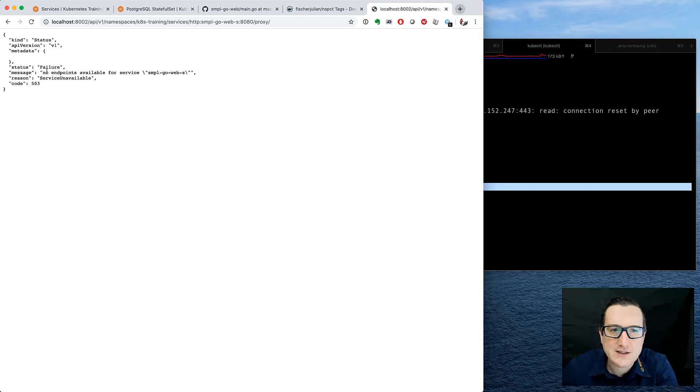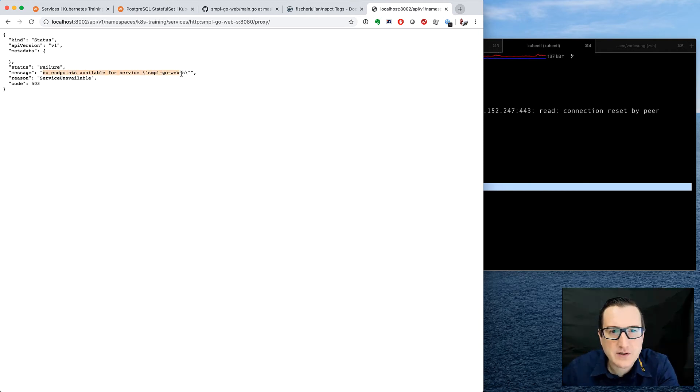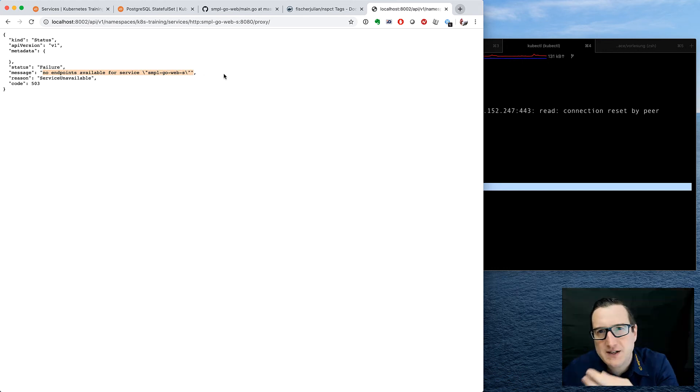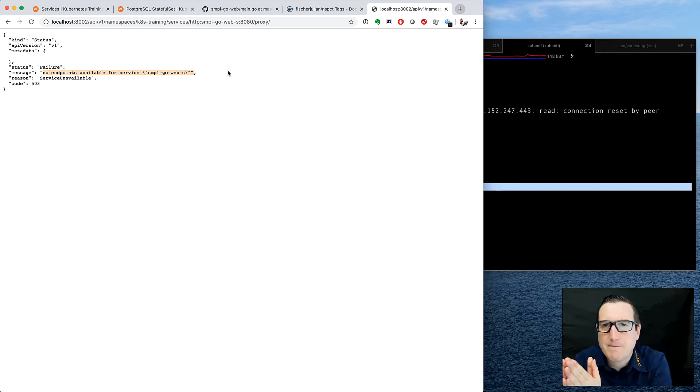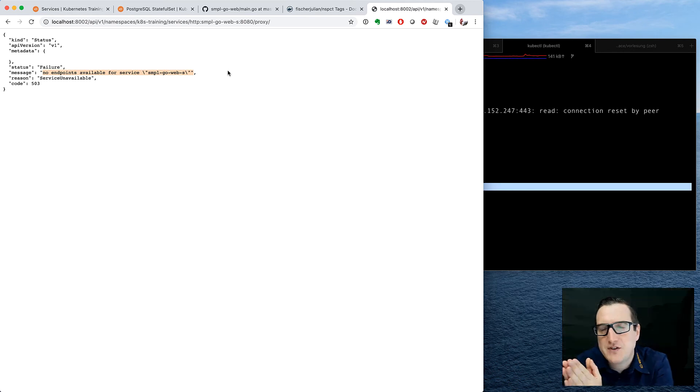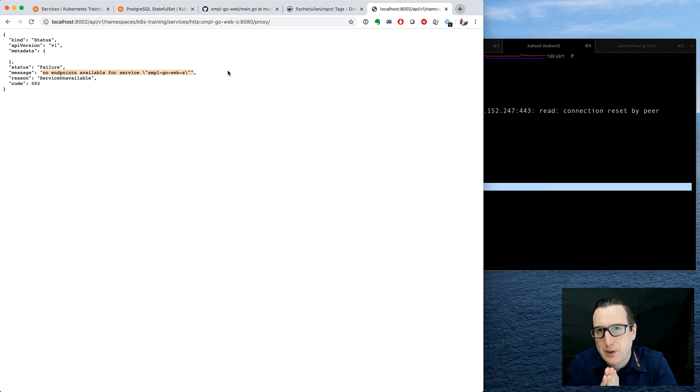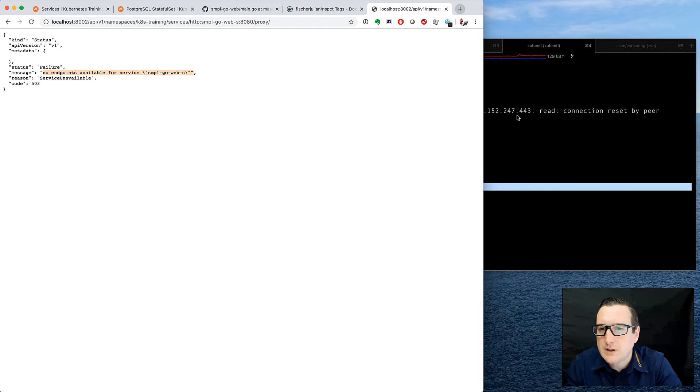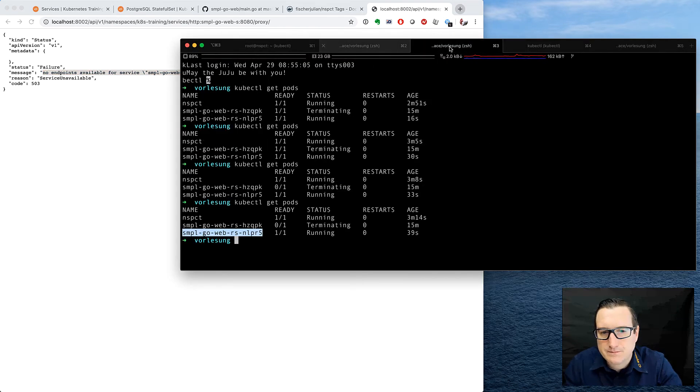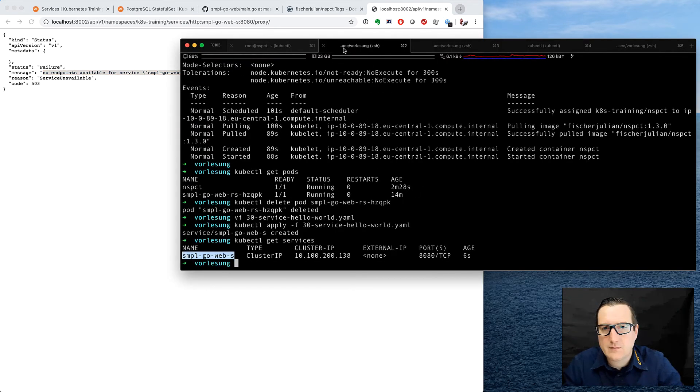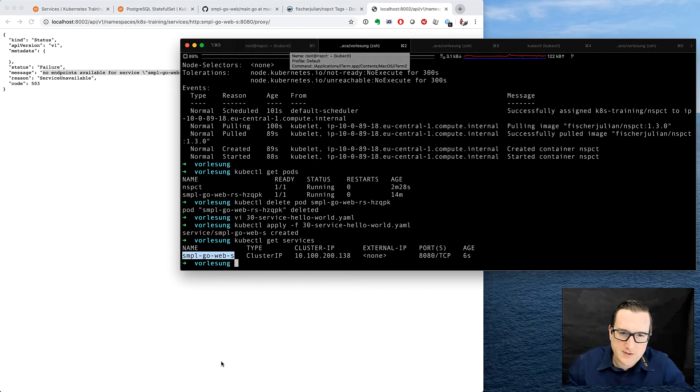Now, the problem is it says there are no endpoints available for this service. So we need to investigate that, because how can we connect the service to our application? That's the challenge, and we did not connect it properly. So let's look into that problem.